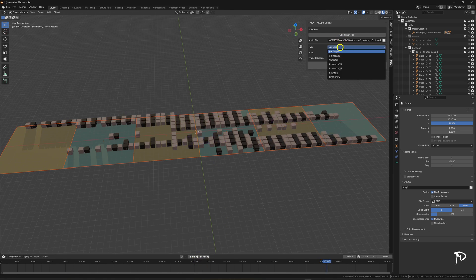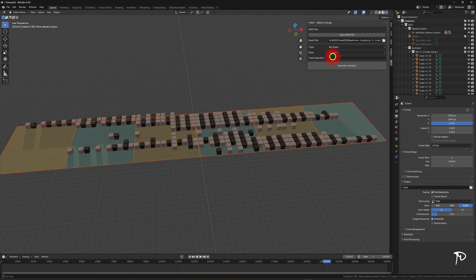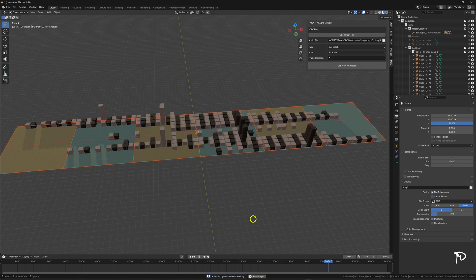And finally, there's the Z scale mode, where the velocity of the notes is represented by bars of varying heights. This is actually what gives the bar graph visualization its name.